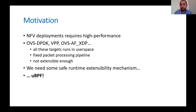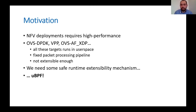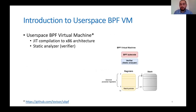Here comes uBPF as a solution to our problems. It provides a safe execution environment and arbitrary packet processing applications can be injected into the virtual machine it provides at runtime. Having this environment, we developed a P4 compiler for it so that users can use our compiler to develop new extensions in a high-level language. Before going into the details of how we implemented the compiler, I'd like to briefly describe the UserSpace BPF virtual machine.